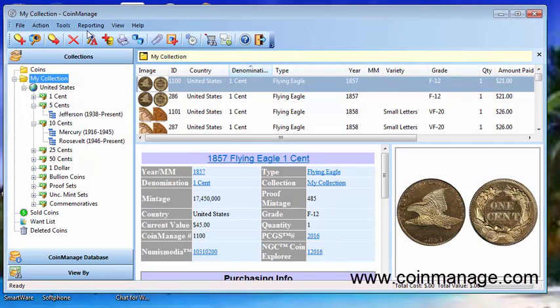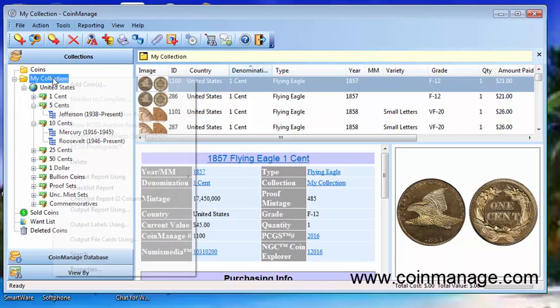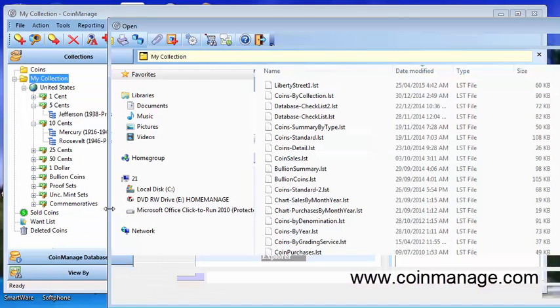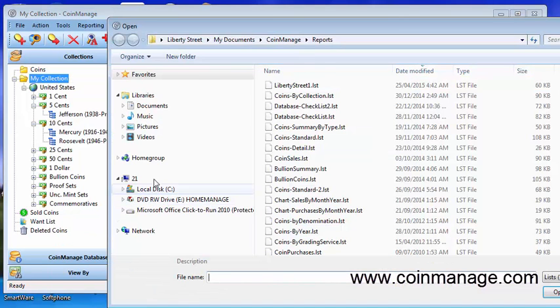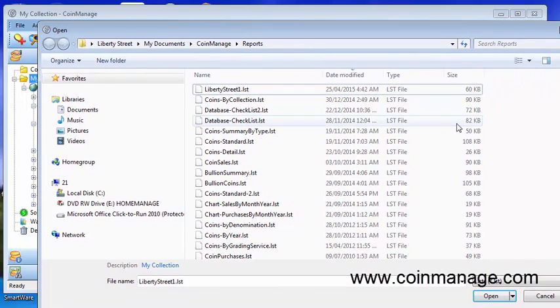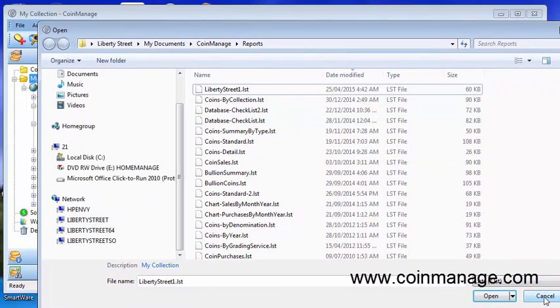Once we've done that we can output the report. Now as in anywhere in CoinManage you can right mouse click on a country collection denomination whatever. Right mouse click select output report using and you could output the report using only the coins from that particular collection using our newly created report.